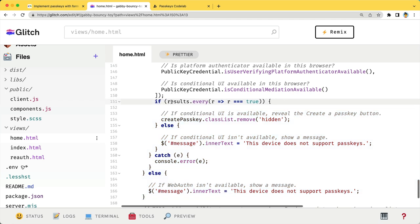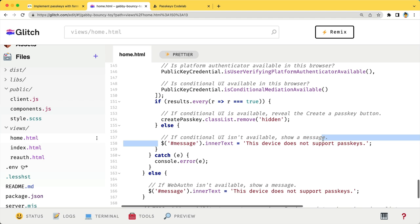If true, display the create a passkey button. Otherwise, display a message saying that this device does not support passkeys.